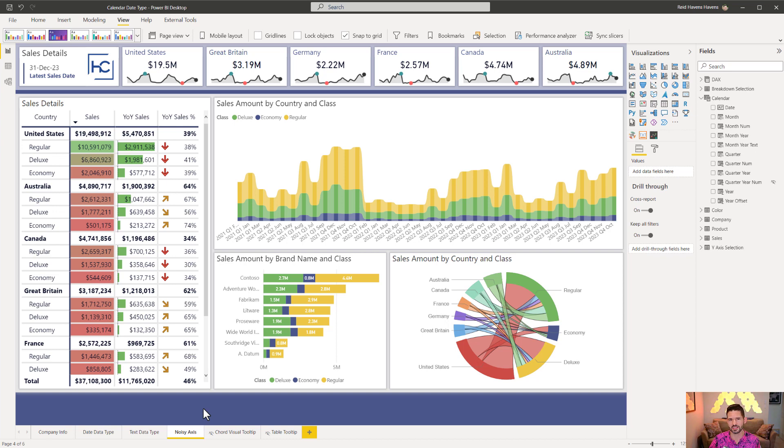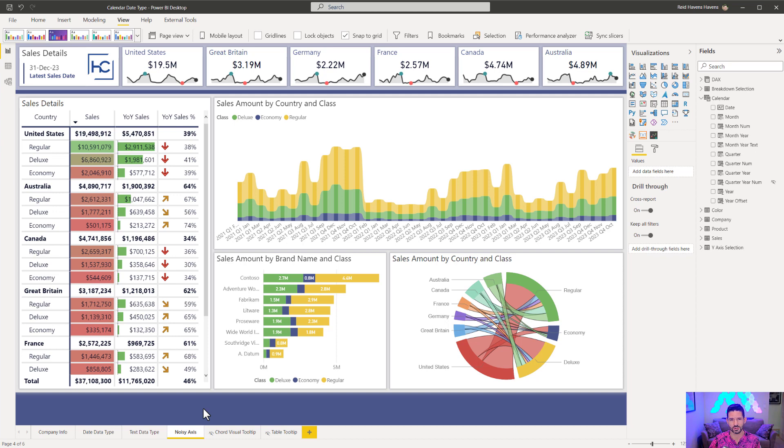And how that actually displays when that is a date data type versus the text data type. And one, as you will see, actually displays a lot better when you have a lot of unique month and years or categories on that x-axis. So let's hop into Power BI and get started.